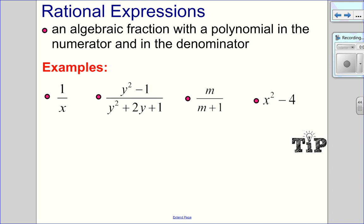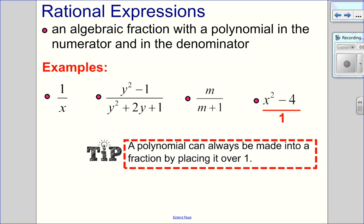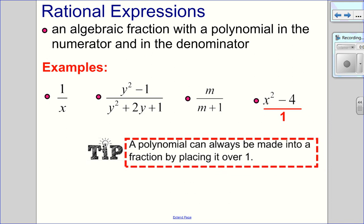Now, x squared minus 4 is also a rational expression. It doesn't really look like it at first glance, but any polynomial can always be made into a fraction by placing it over 1.